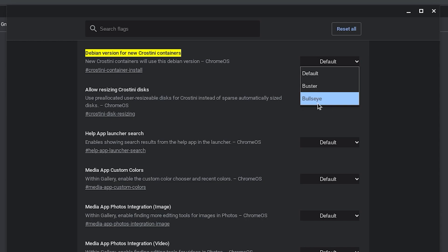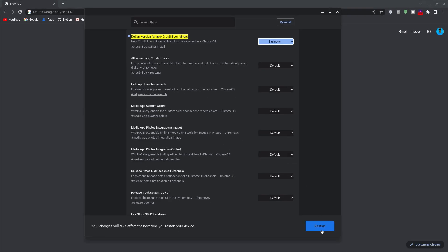If you already have the Linux terminal, use the last bonus command to check your Debian version. Select this and once selected, you may have to restart your Chromebook to get it applied.